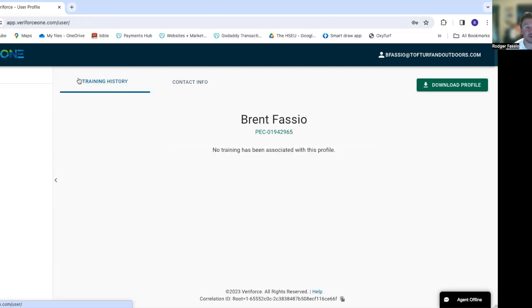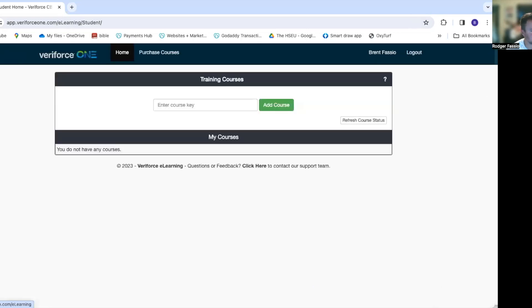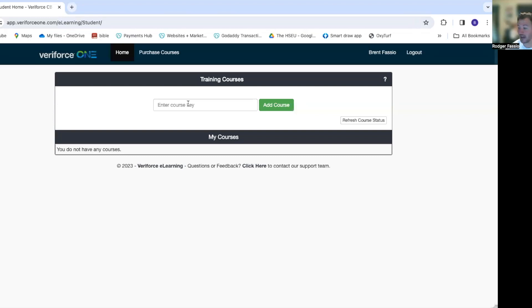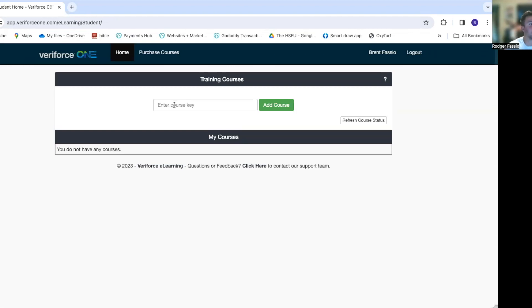Now I want to get my training, so I'm going to go to e-learning. It's going to ask me for a course key. I do not have a course key yet. These will actually be emailed to you in the beginning of class. I will take roll, I will verify that your camera is working - you have to be on camera all day - your microphone is working, and then I will send you that course key.